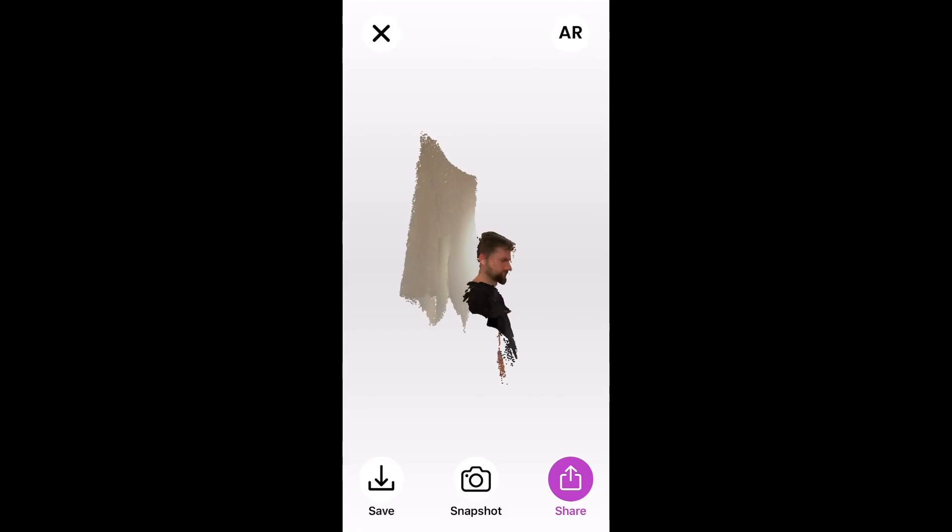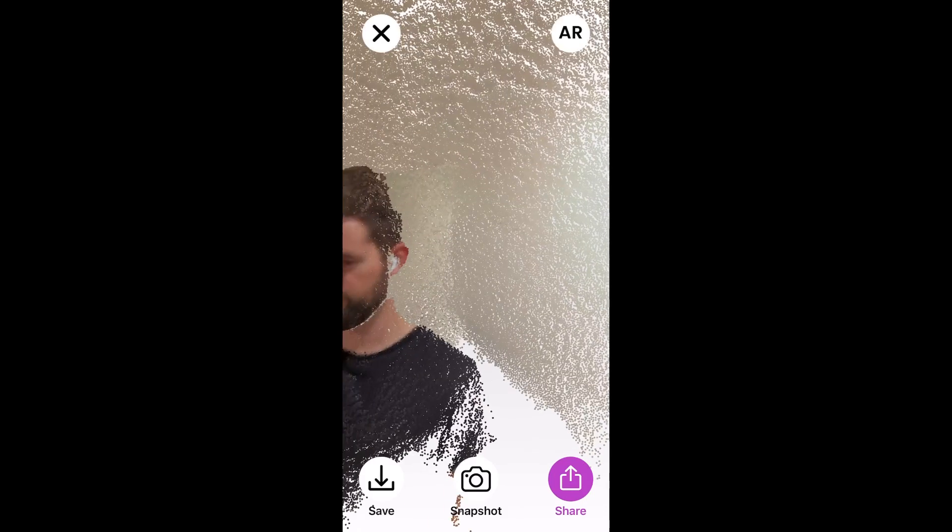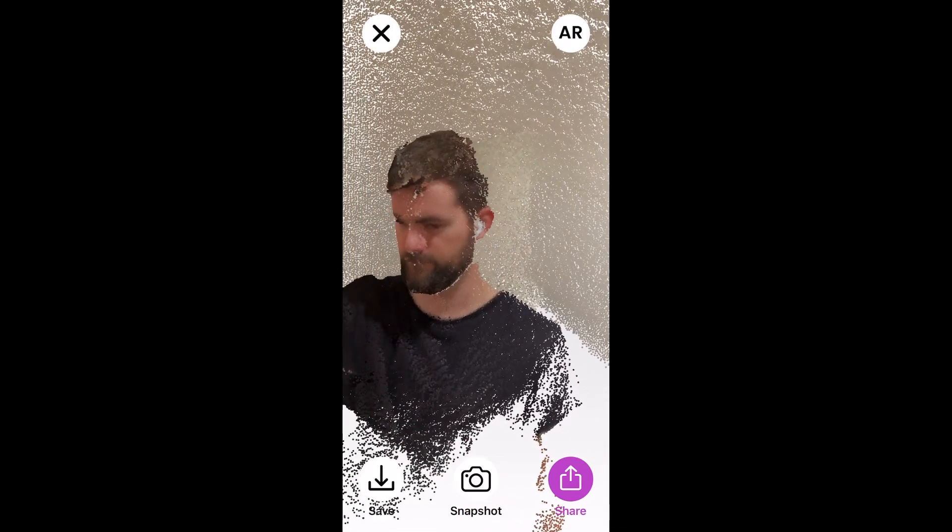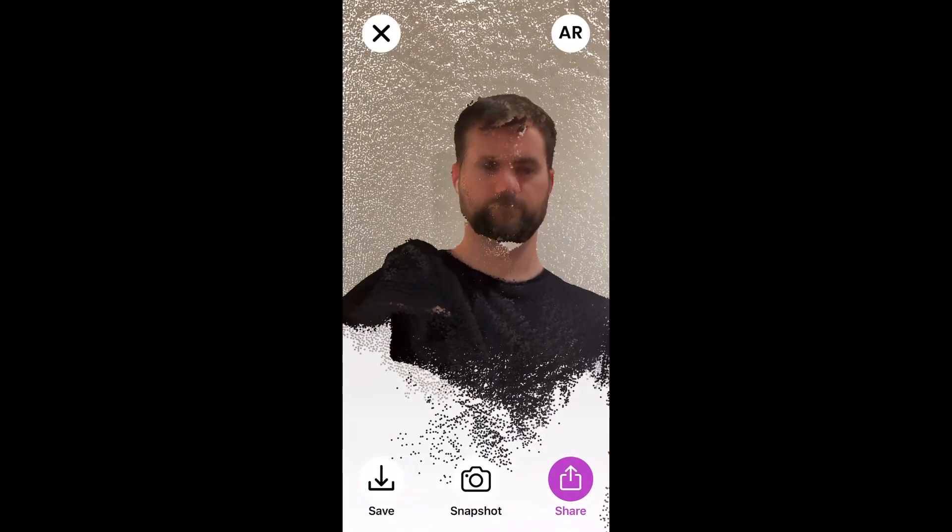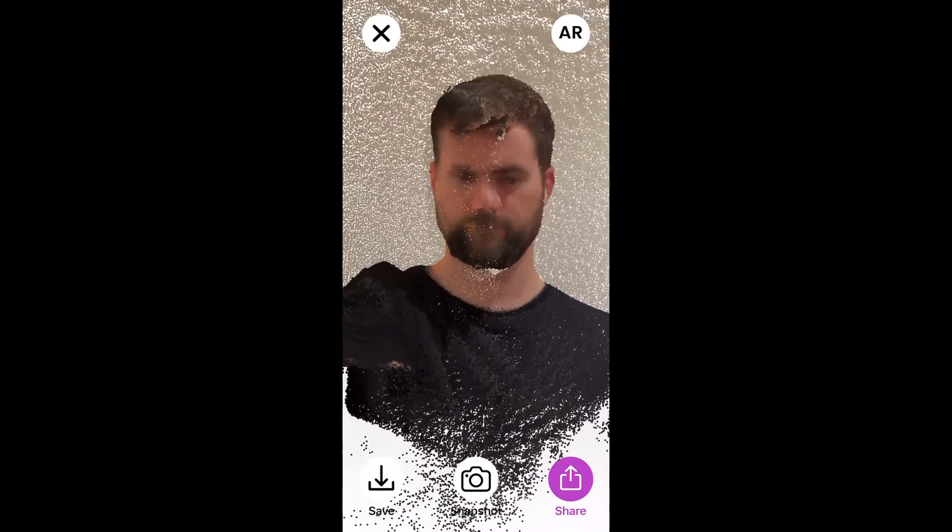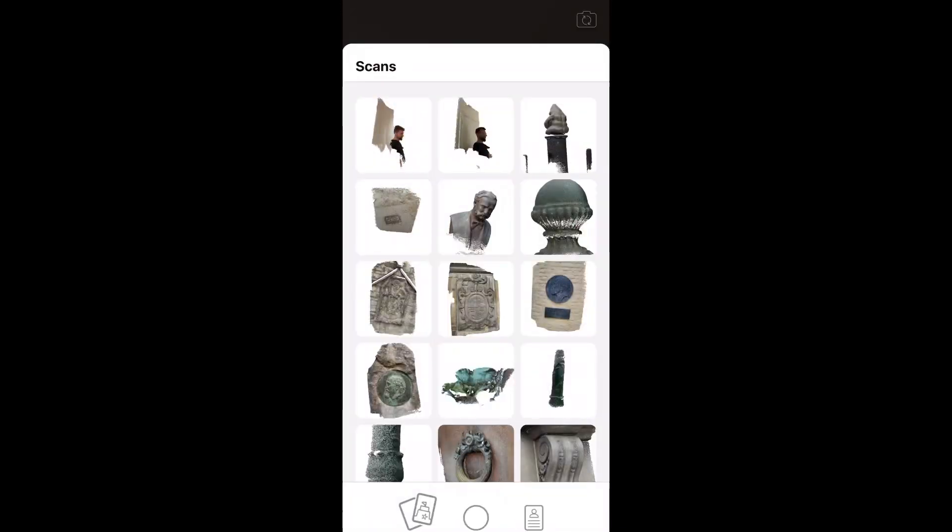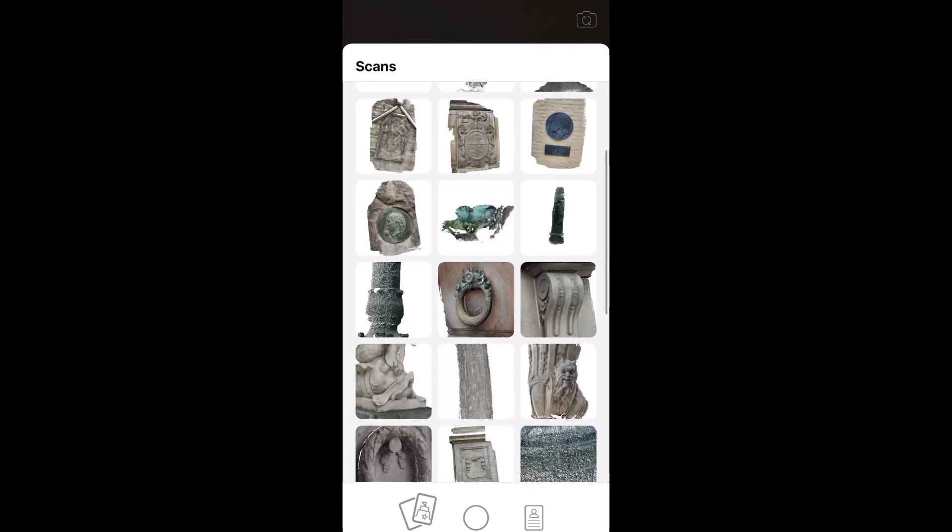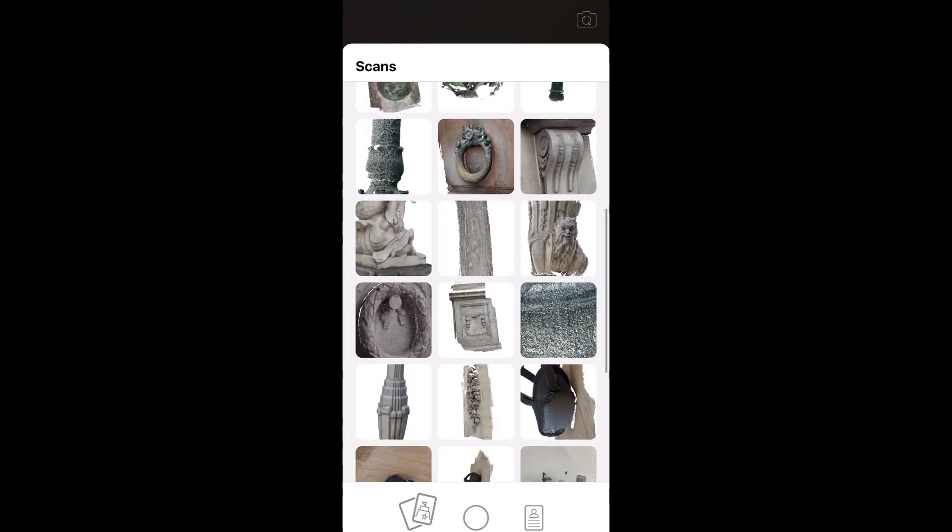Once you are done you stop the recording, or if you lose track of your object it will stop automatically and show you the resulting point cloud. If you are happy with the result you can hit save and add it to your scans. You can view your previously saved scans from the gallery.